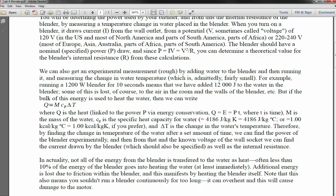With that said, there are a few equations you're going to need to know. The first is the equation that describes power for an ohmic resistor.